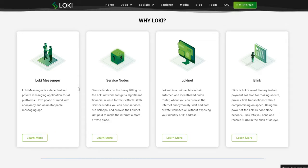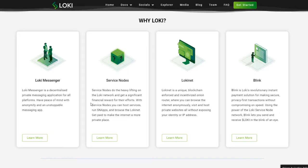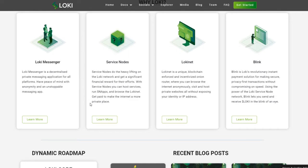Service Nodes. Service Nodes do the heavy lifting on the Loki network and get a significant financial reward for their efforts. With Service Nodes, you can host services, run SN apps, and browse the Loki net. Get paid to make the internet a more private place.